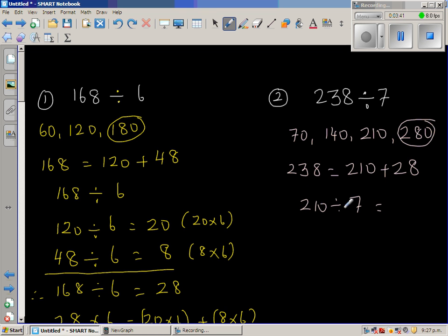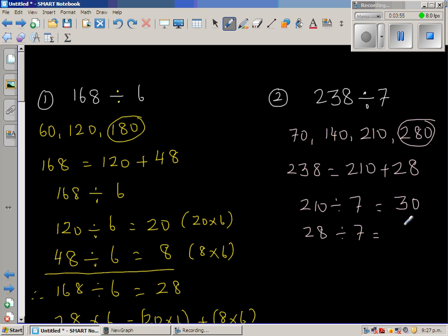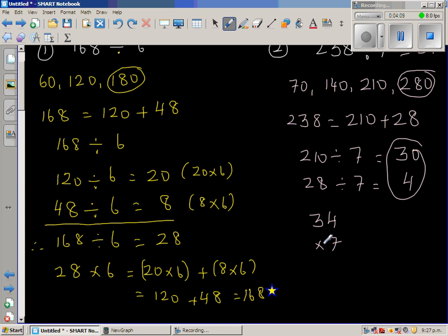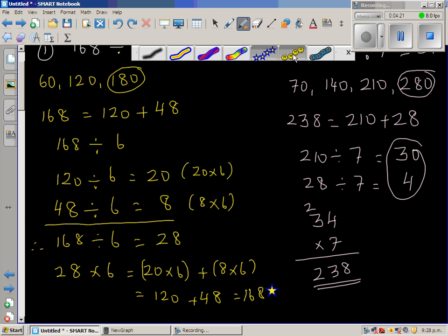I know 21 divided by 7 is 3, so 210 divided by 7 is 30. Then I have to divide 28 by 7. What we are doing is splitting the number into tidy numbers that you can divide. 7 goes into 28 four times, so the answer is 34. To check: 34 times 7 — 7 times 4 is 28, 7 times 3 is 21 plus 2 carried, giving 238. Your answer is right.